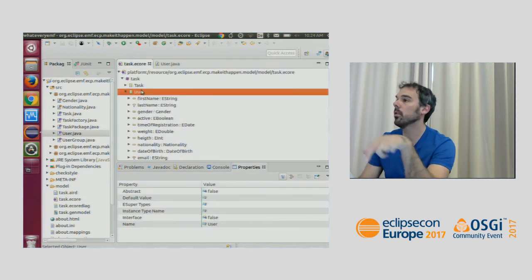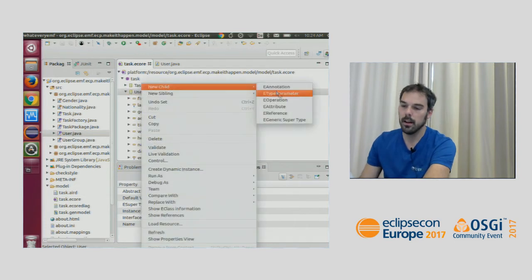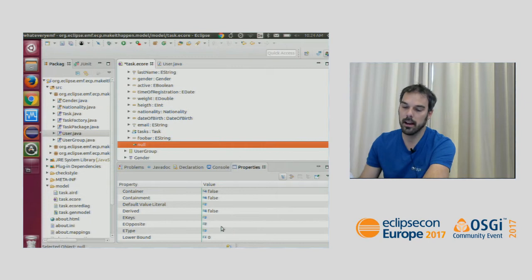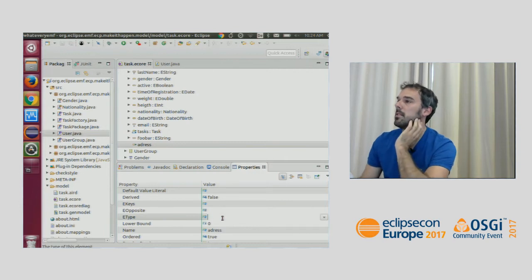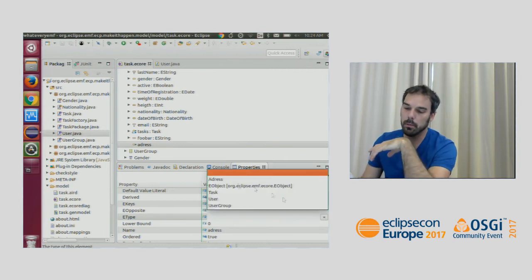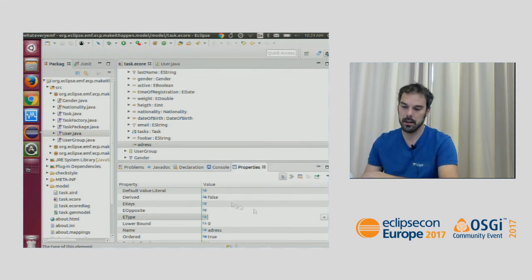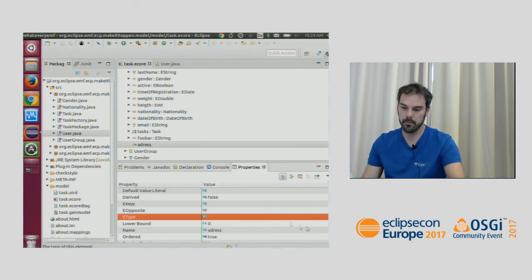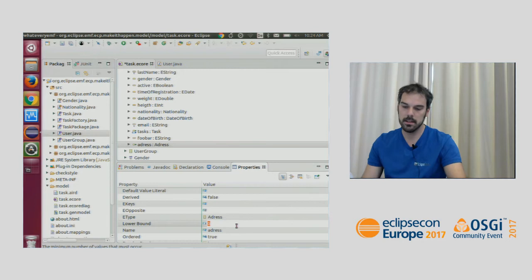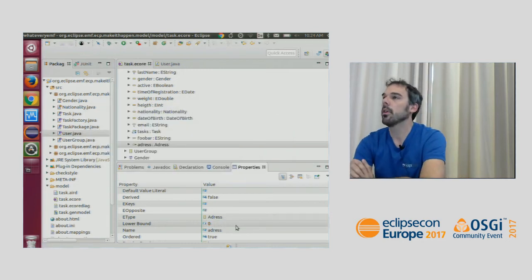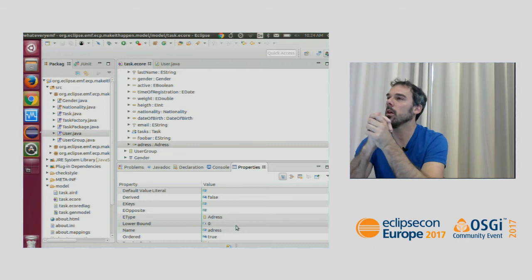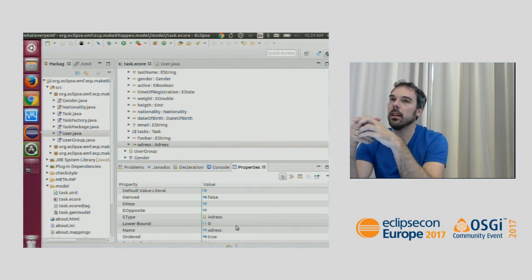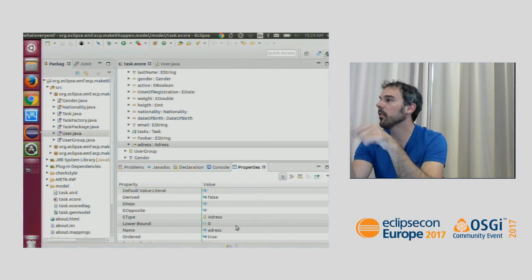Now I've modeled my new class and I need to connect it to User. For that I add a reference from User to Address — I create a reference instead of an attribute, call it 'address', and specify the E Type I'm referencing, which is 'Address'. At this point I've modeled what's called a cross reference, which translates in Java to a field storing a reference to the other element.